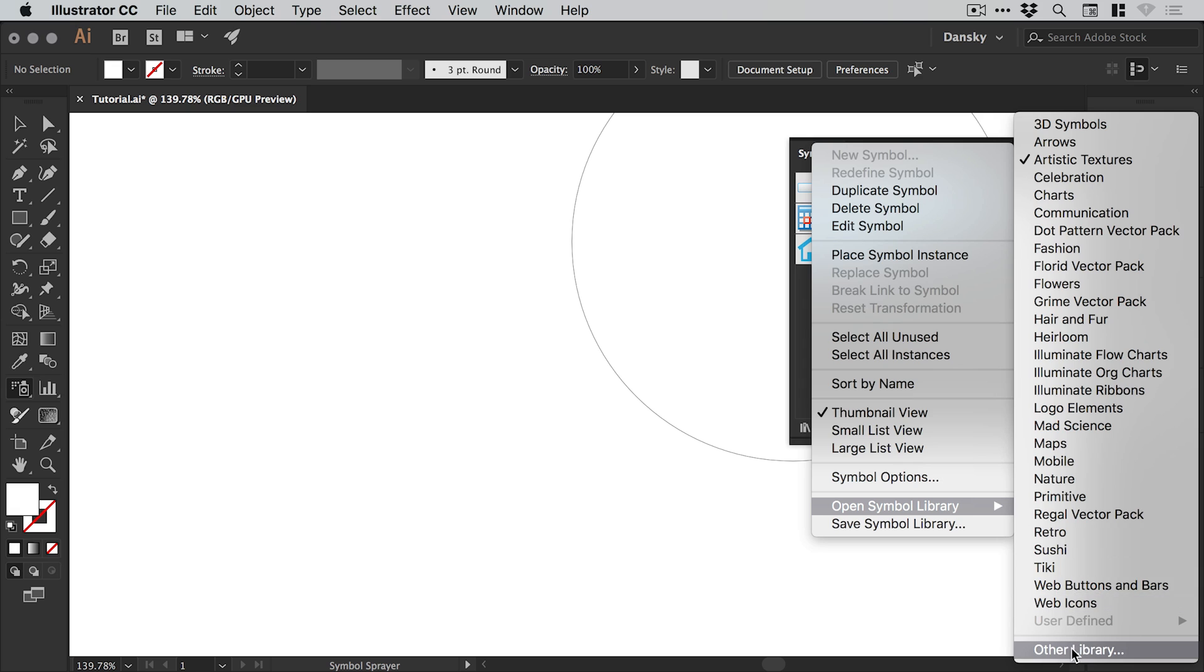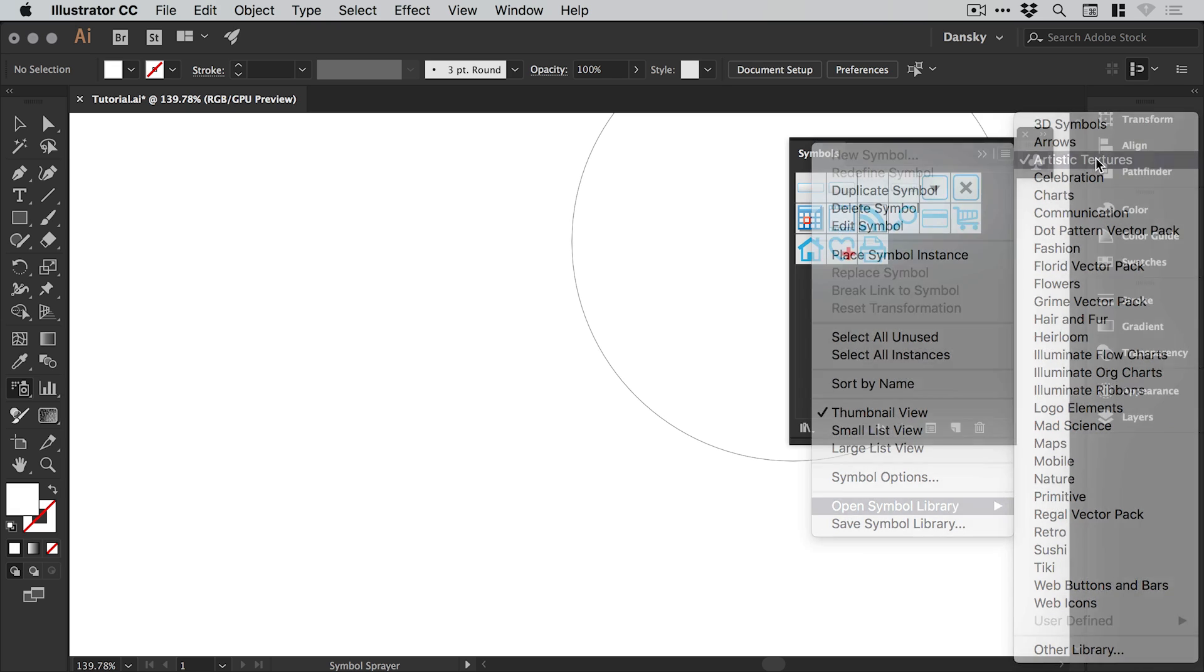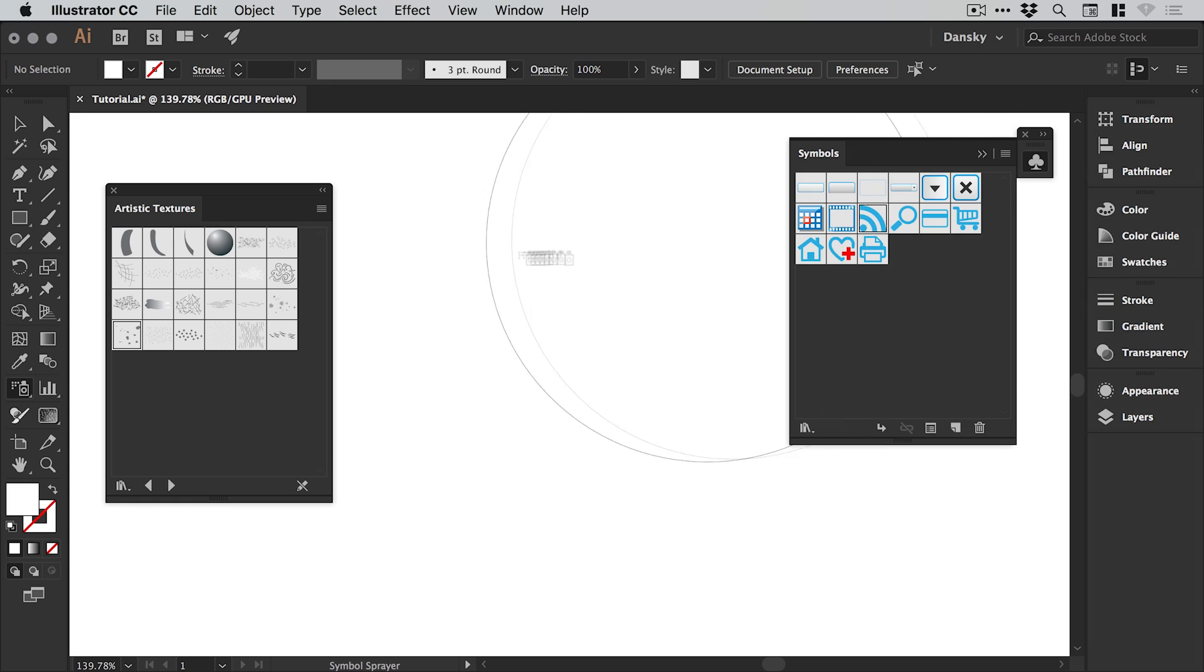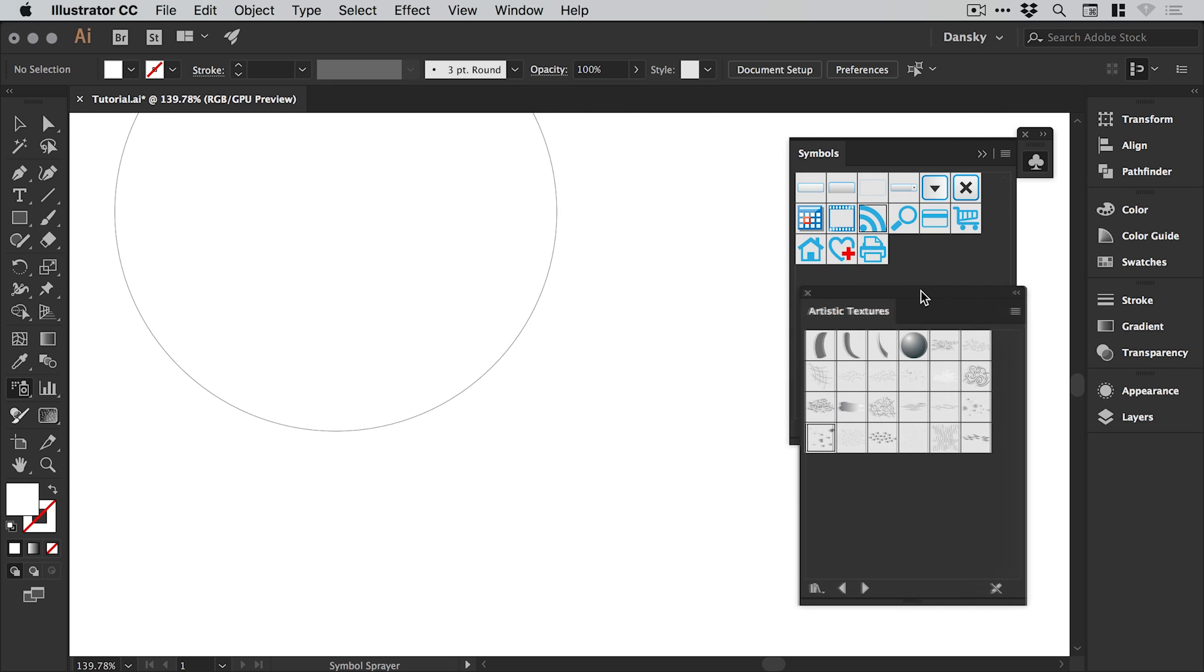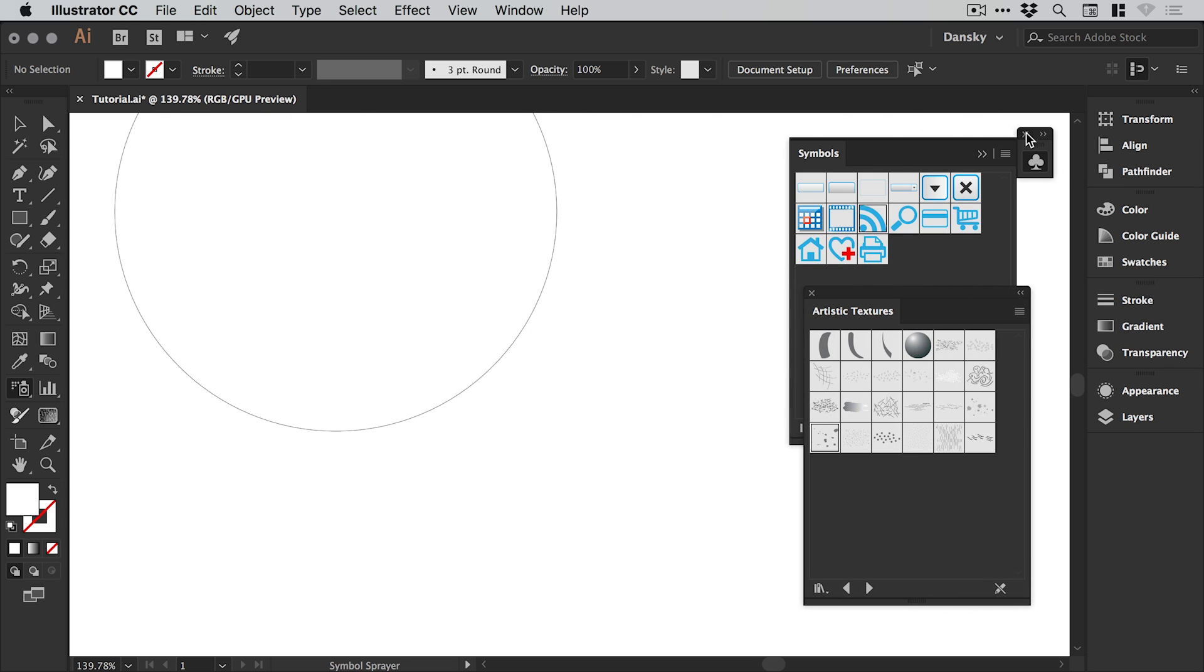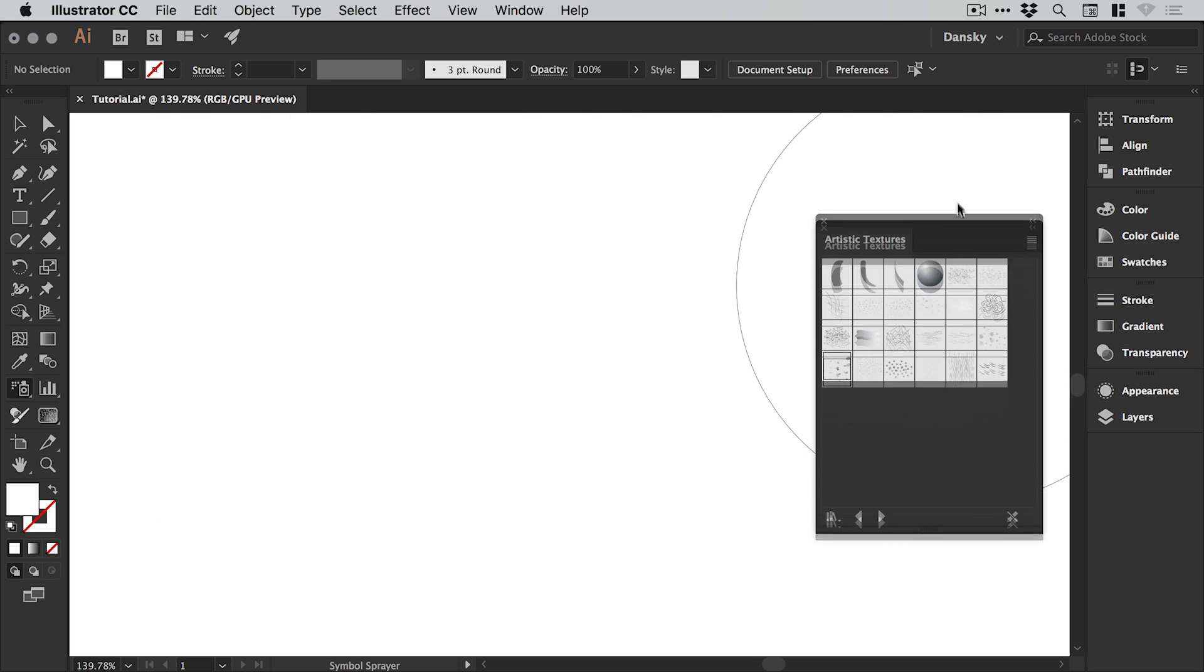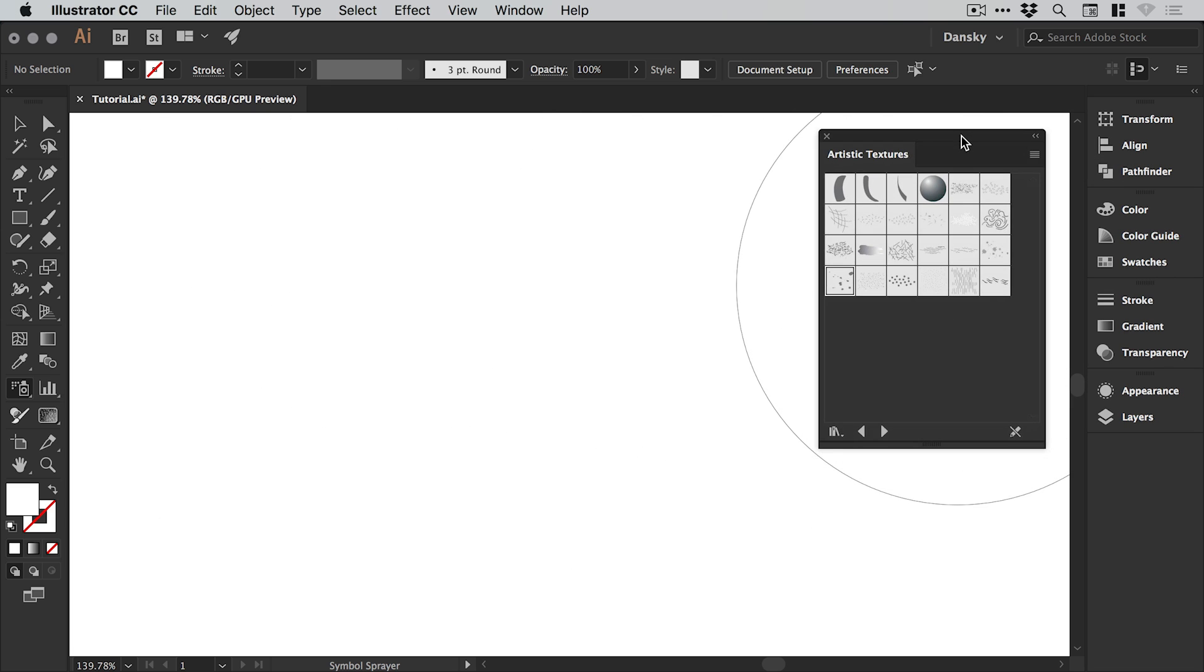You can even go to Other Library if you've downloaded your own, but we're going to work with Artistic Textures. Let's just drag this one over here. We can close that one down for now.